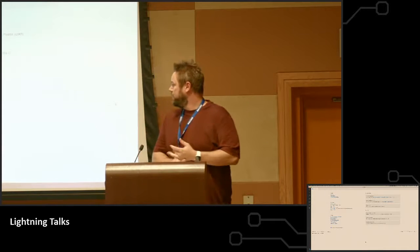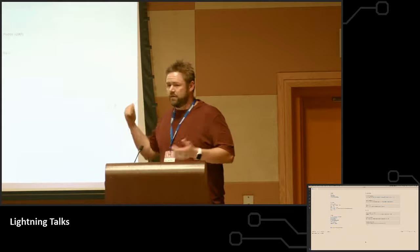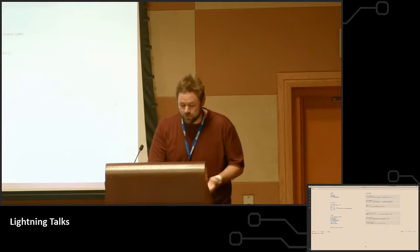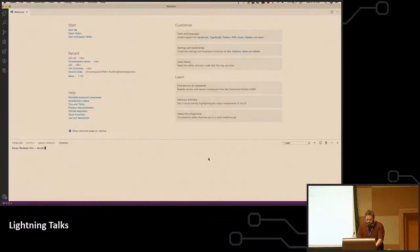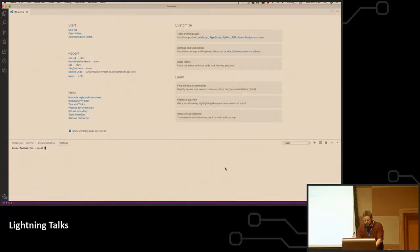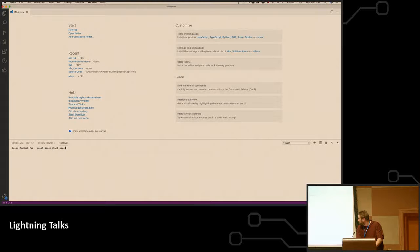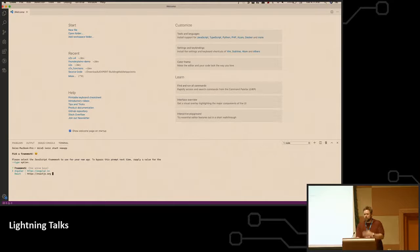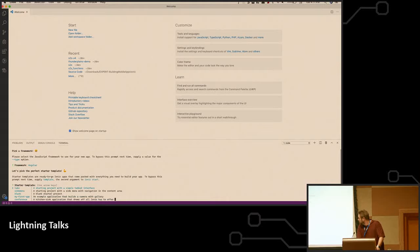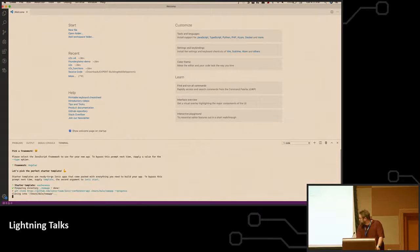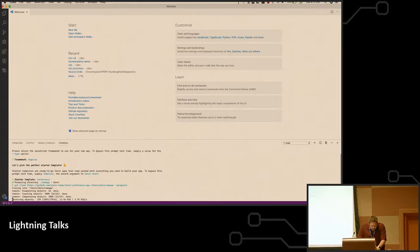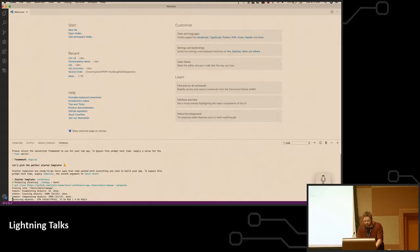So what I want to do is actually show the process of getting started with Ionic and building an app. Here we go. So once you have Ionic installed, you can just do Ionic Start, and then the name of what you're wanting to call it, and then you can choose a framework. So I'm going to go with Angular, and then you can choose the template that you want. I'm going to choose Conference, and instead of waiting for this thing to install, I've already got it over here.